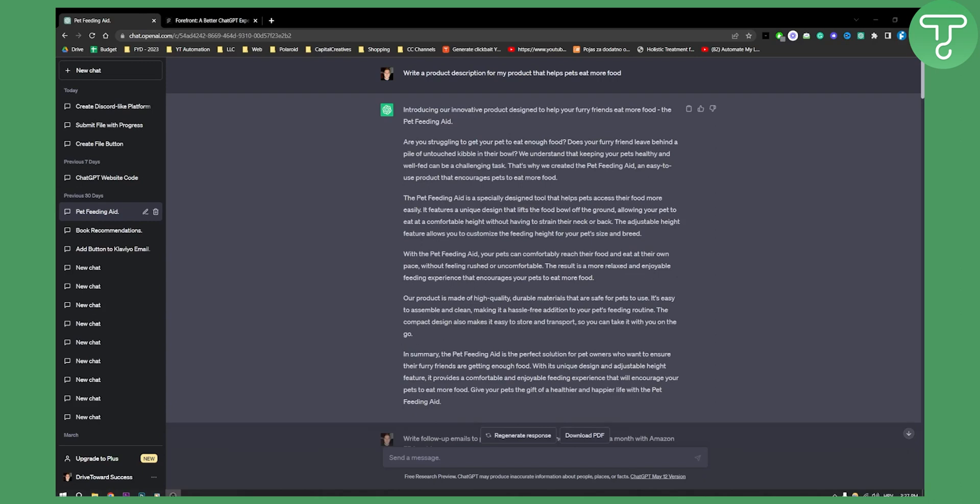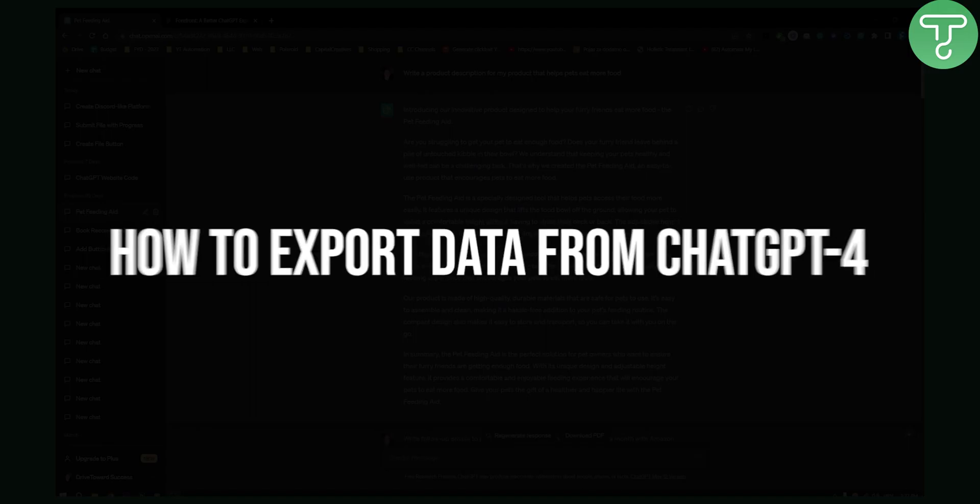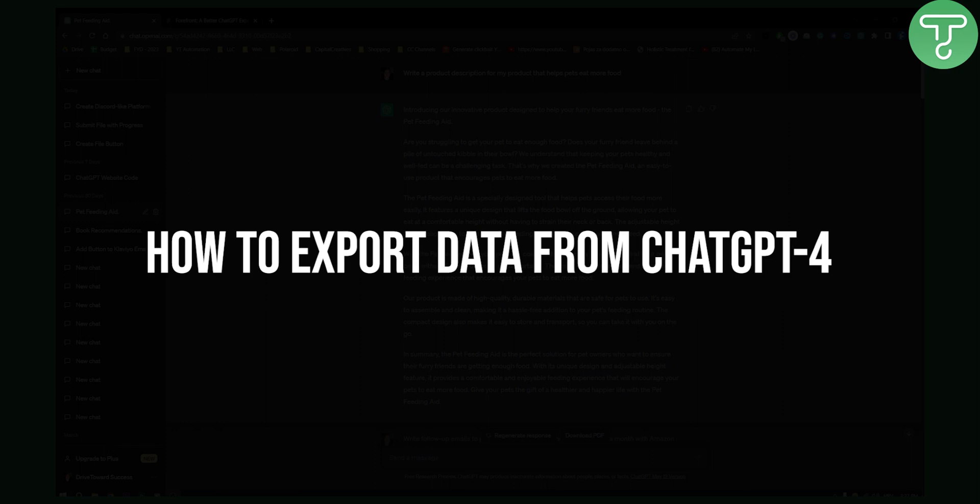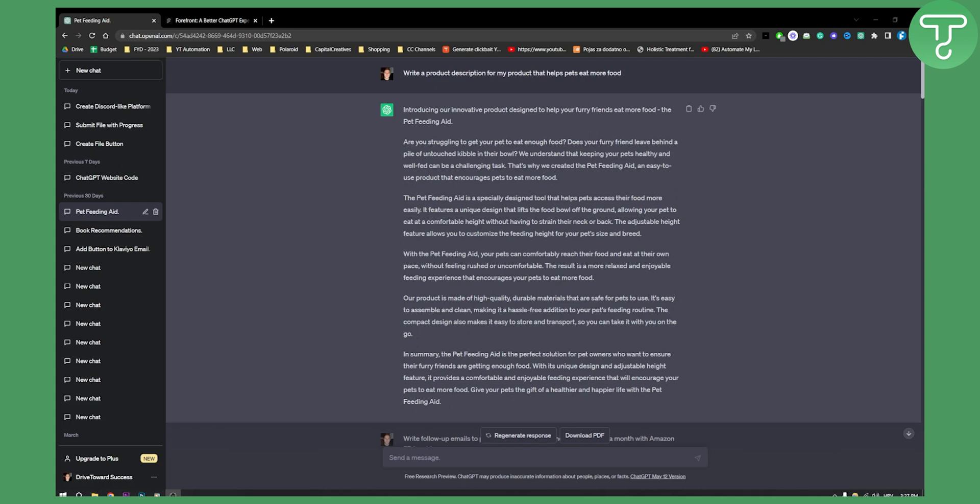Hello everyone, welcome to another ChatGPT video. Today I will show you how to export data from ChatGPT-4. This can be applied to ChatGPT-3 as well. I'm currently using ChatGPT-3, but you can also apply this in ChatGPT-4.